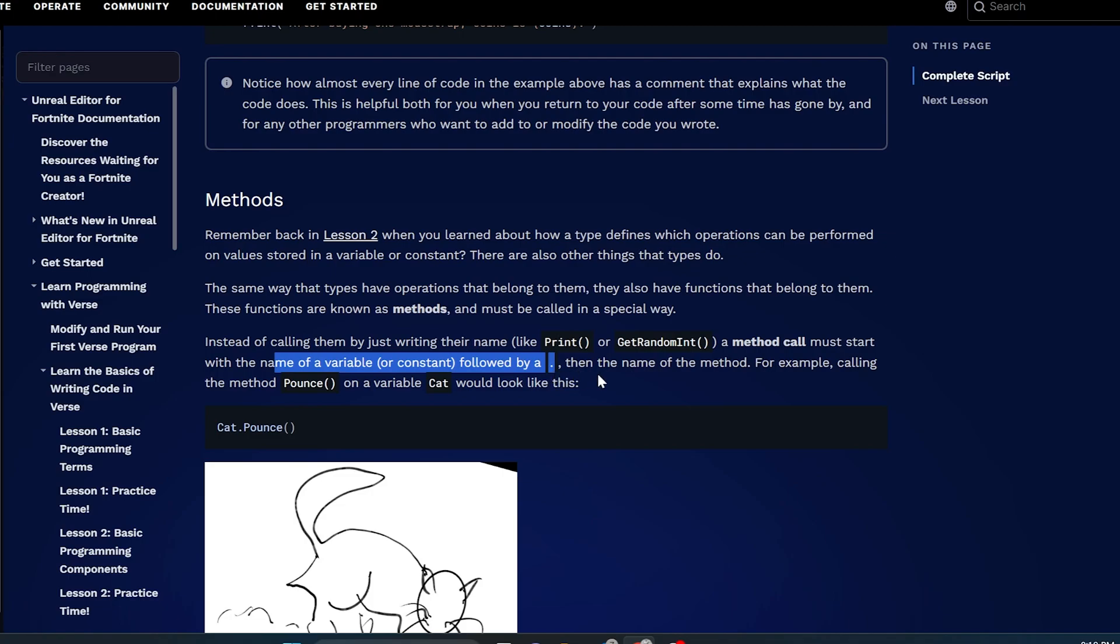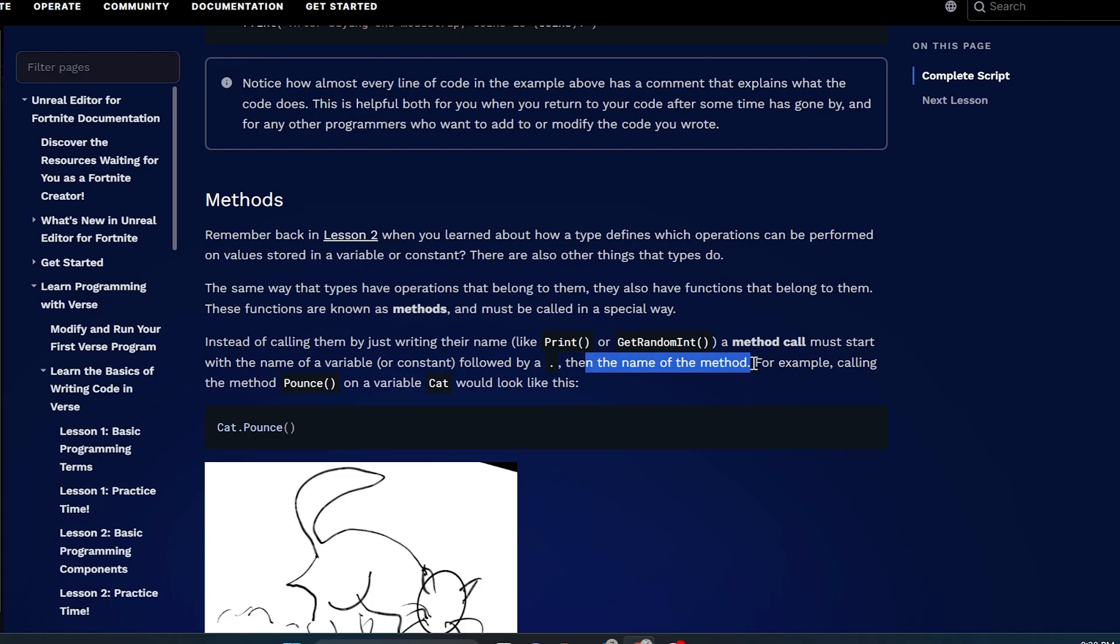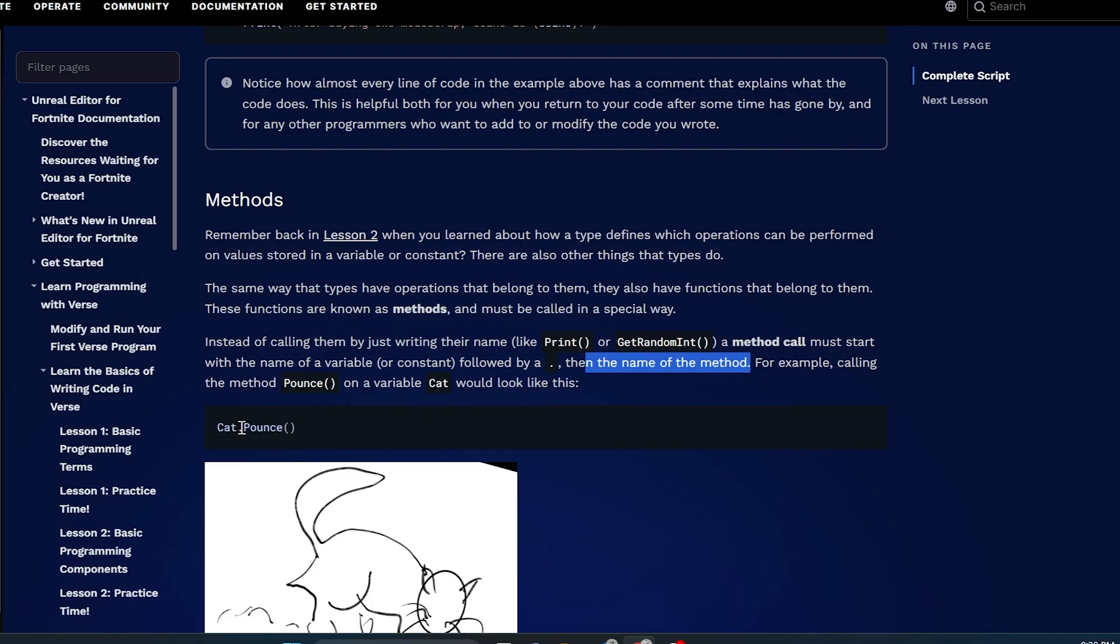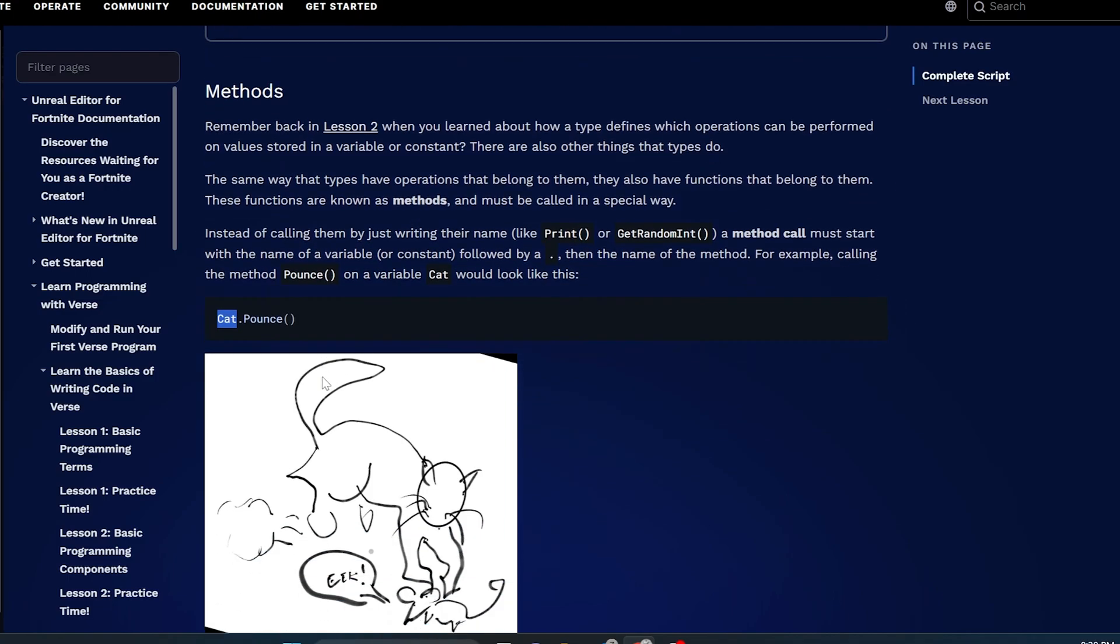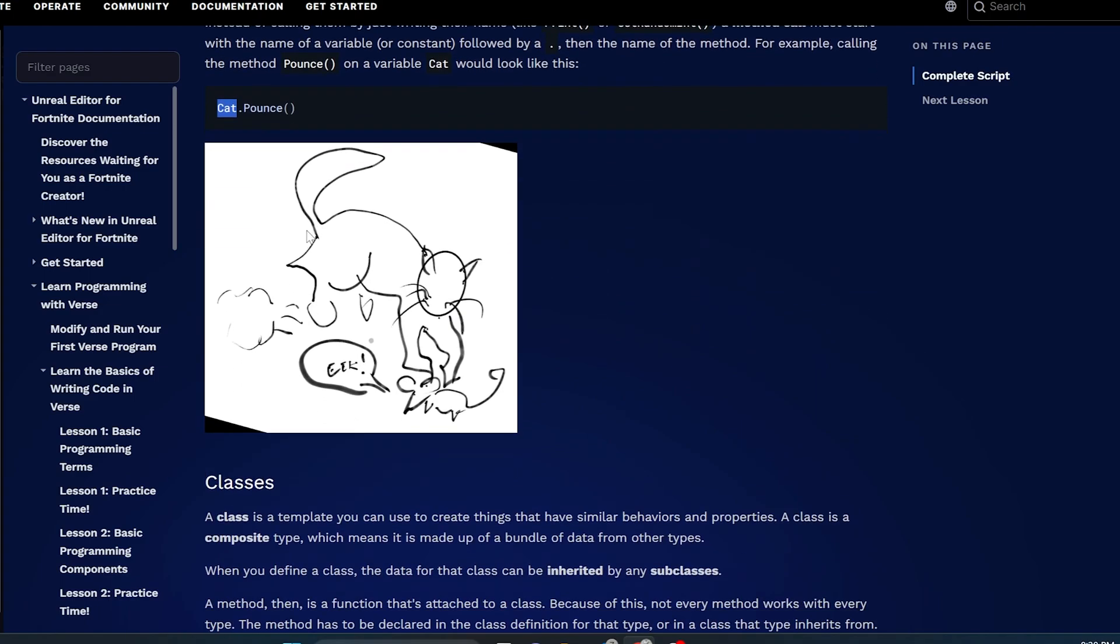Instead of calling them by just writing their name like print or getRandomInt, these are functions. A method call must start with the name of the variable or constant followed by a period, then the name of the method. For example, calling the method pounce on a variable cat would look like this: Cat, which is the variable, dot pounce. That tells you the difference between a function and a variable.